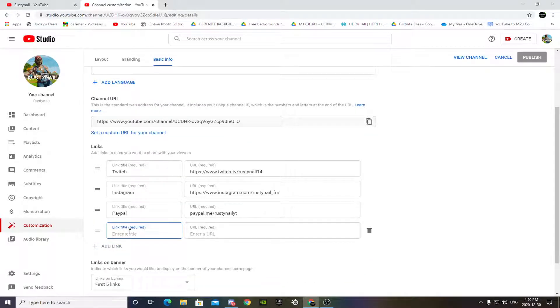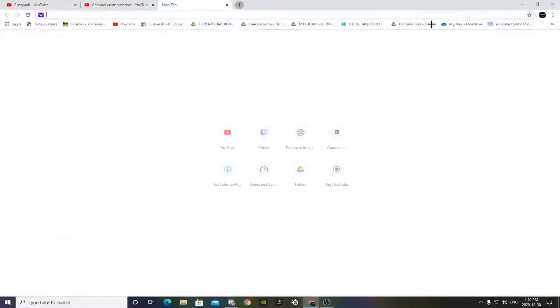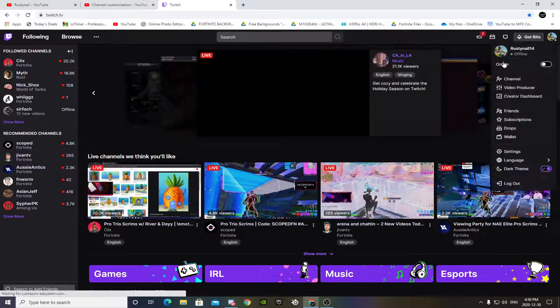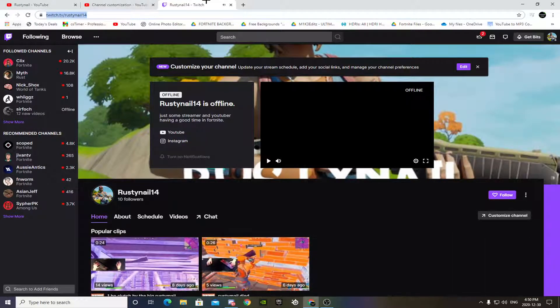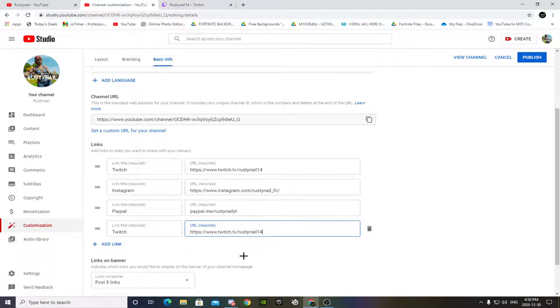You want to add a link — whatever you want to call it. I'll also add another Twitch link. Go to your Twitch channel and copy the URL, paste it there, and that's pretty much it. That's pretty much all you do. Publish.